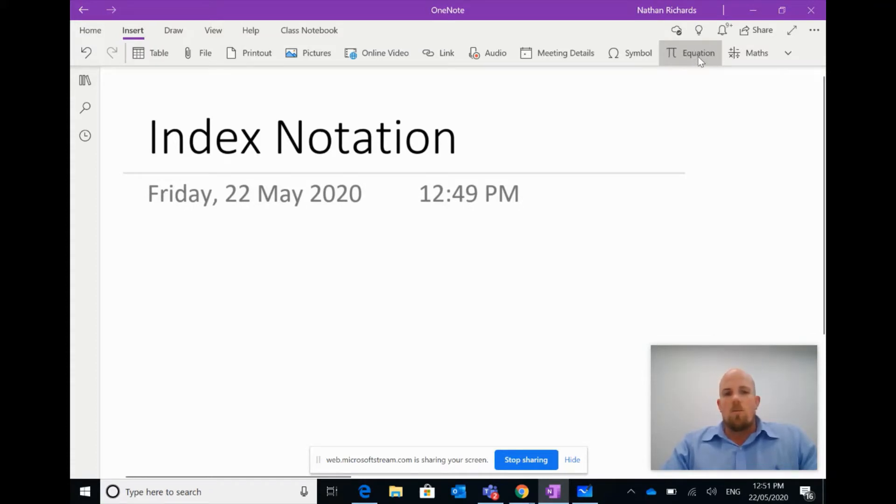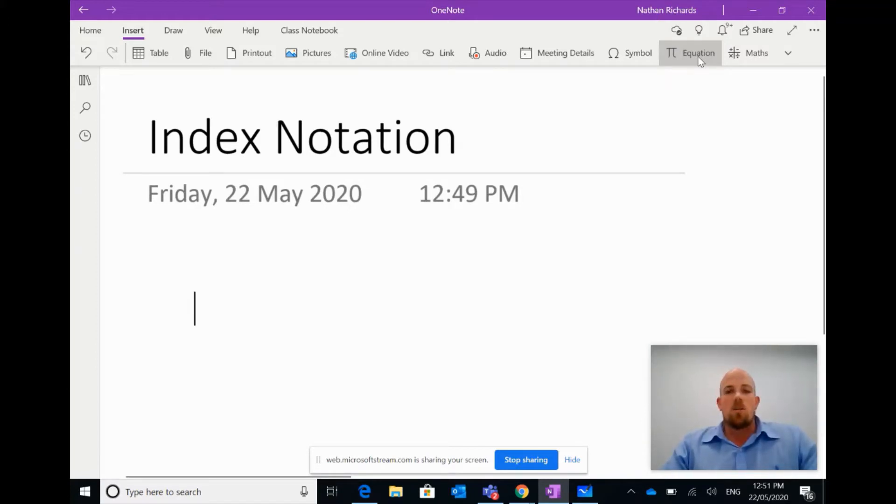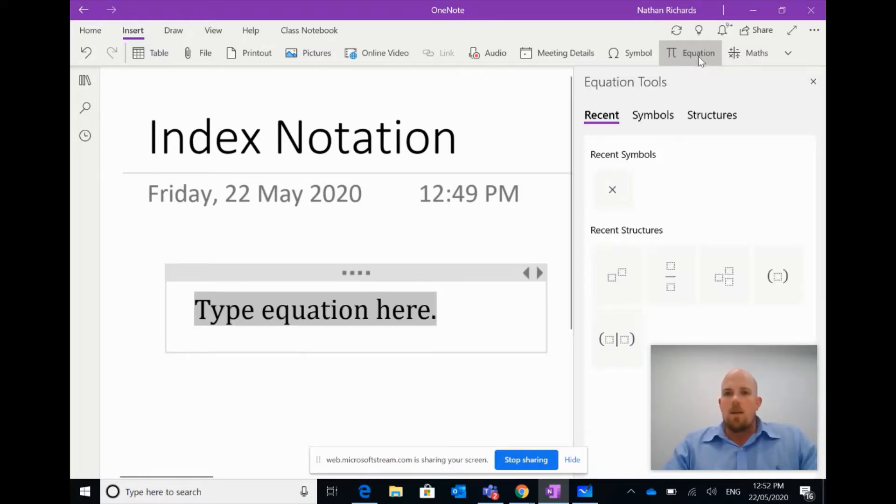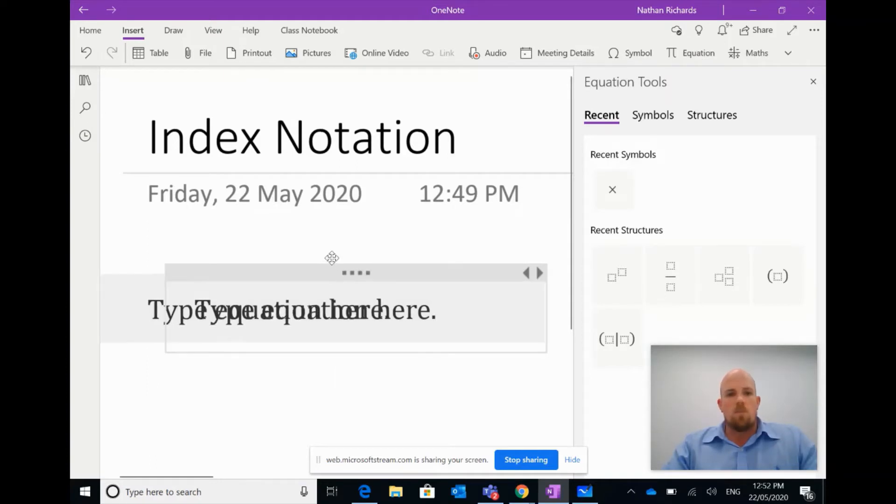Now what I want to do is because I want to write in index notation, and this is for typing. Obviously if you're using a stylus you just write it with your stylus, but in this case we want to type.